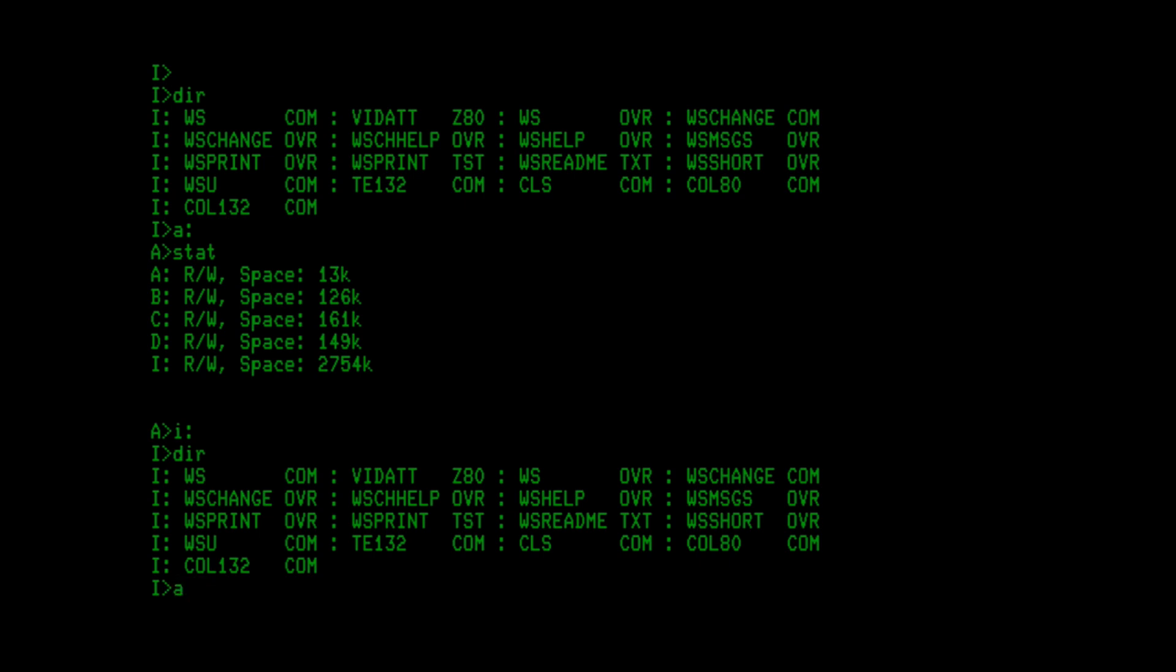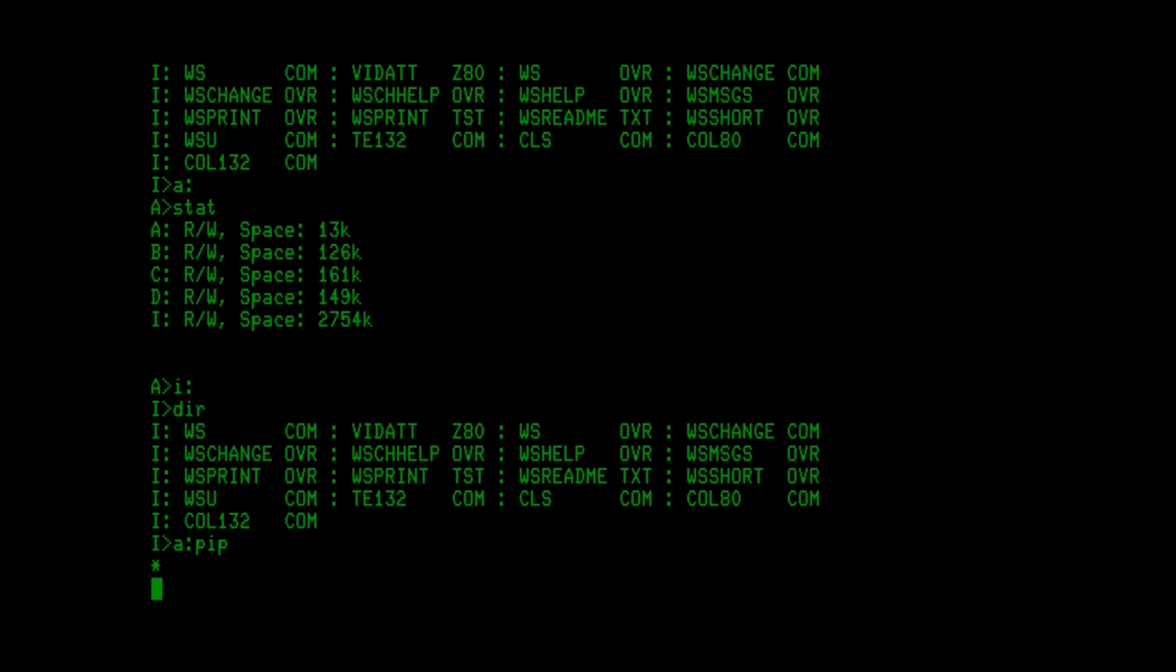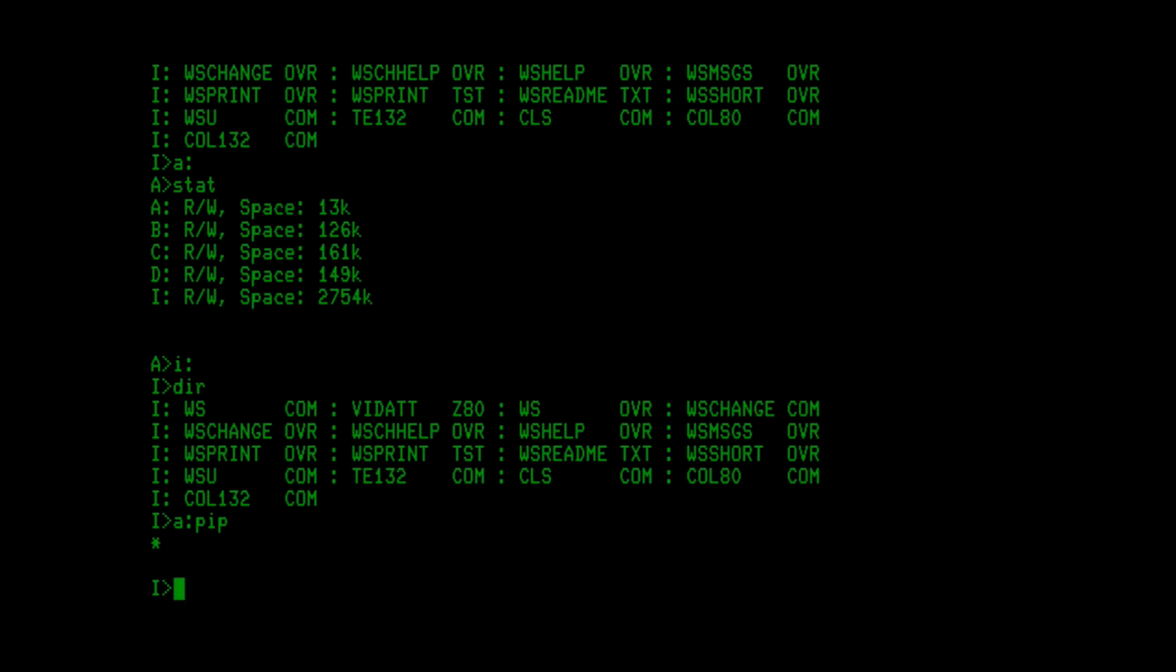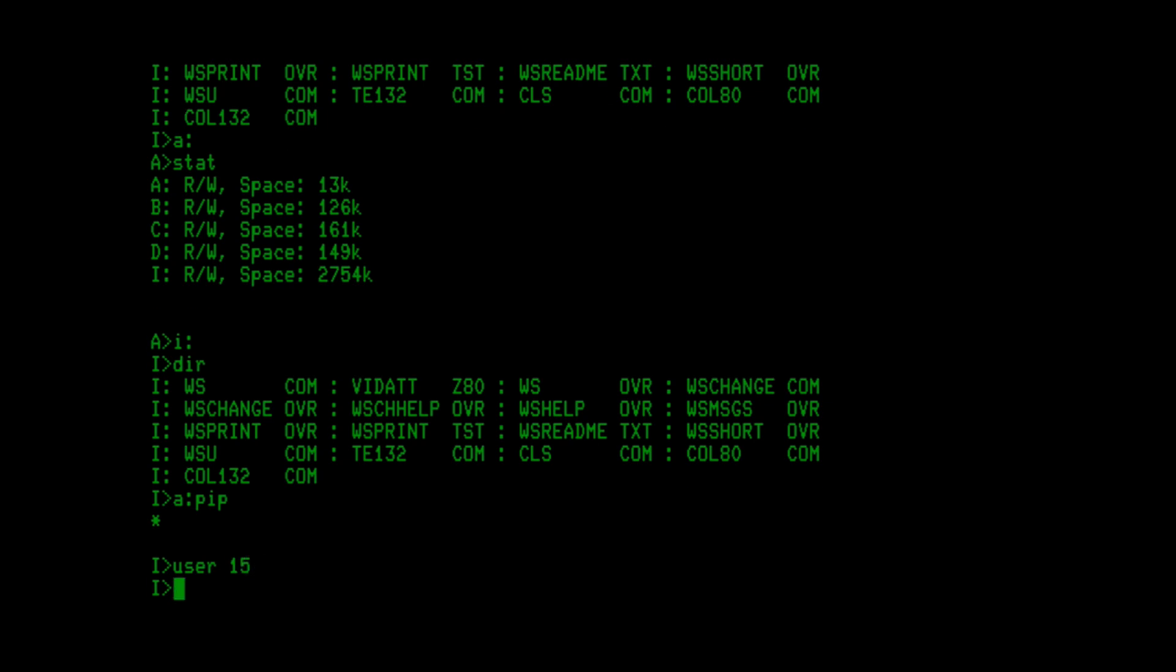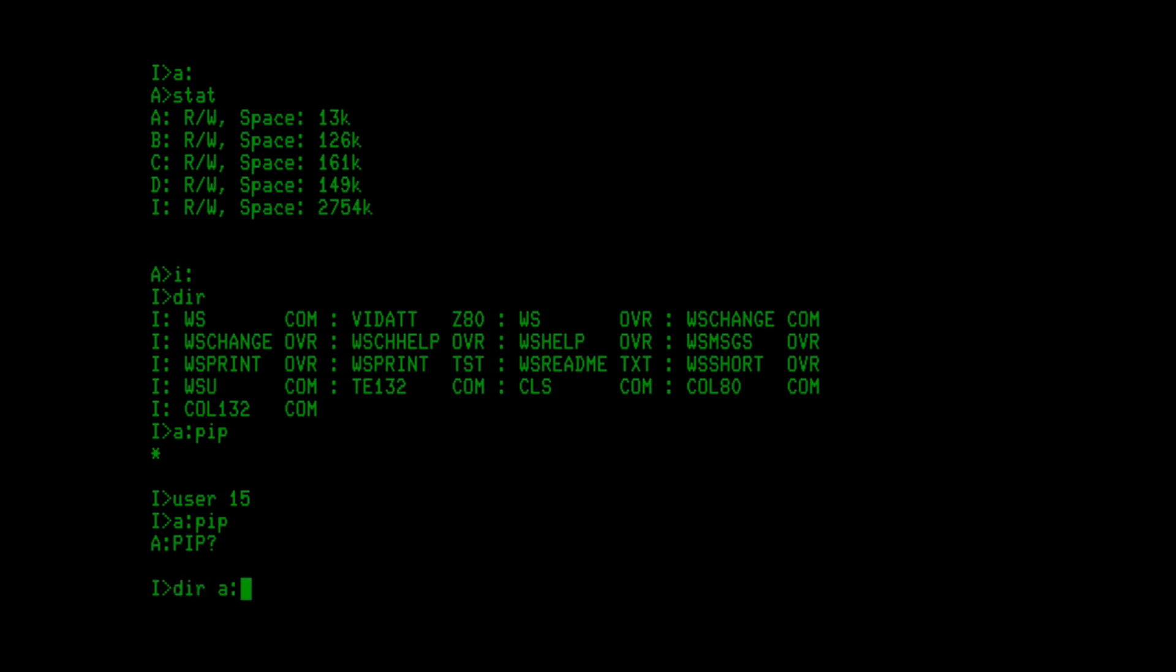So from here, if I go A0 pip, I can run the pip command and you can see the prompt coming up. Because I'm in user 0 here on the I drive, and because it's user 0, we see the user 0 space on the A floppy and we can run pip. However, if I go to user 15 and now I try to run A pip, what I get is I don't know what pip is. And if we look at drive A, it's looking at the user 15 space on drive A. How do we fix this?